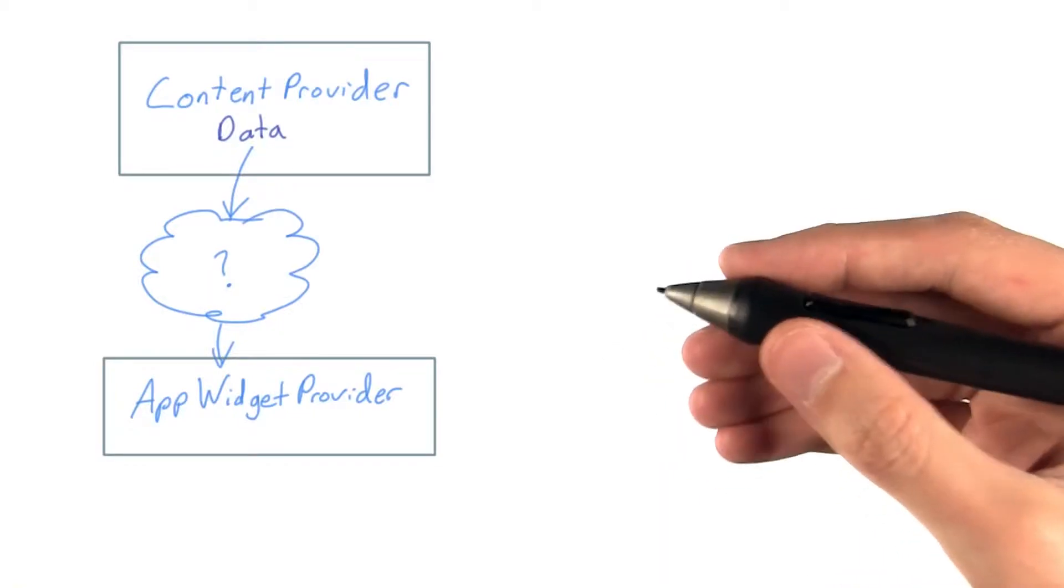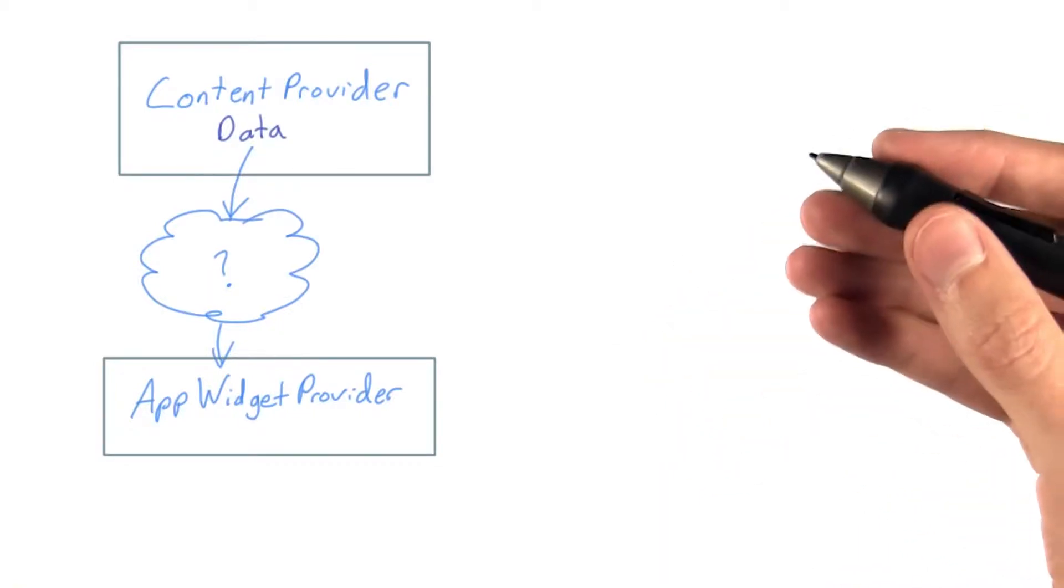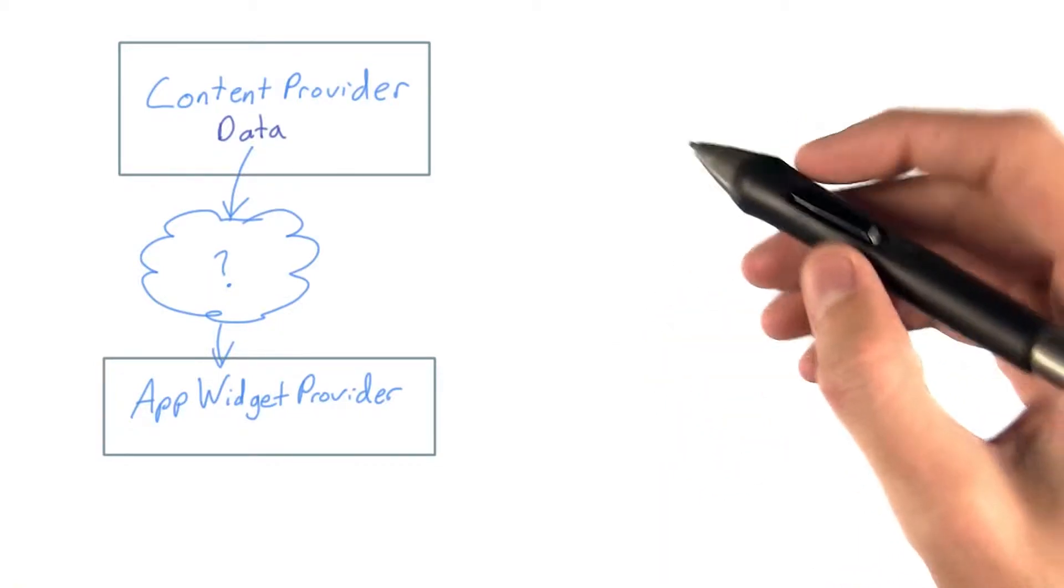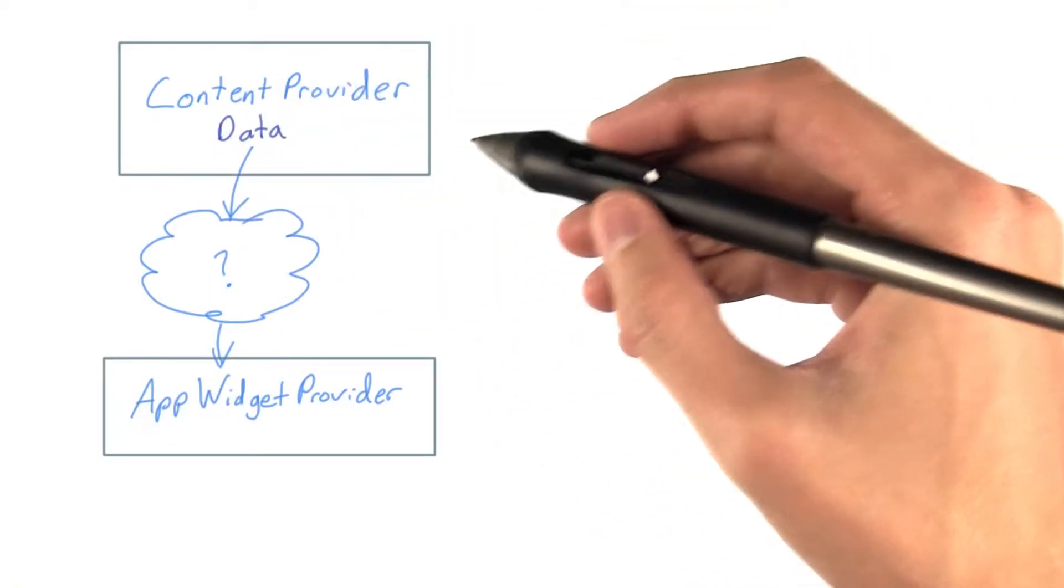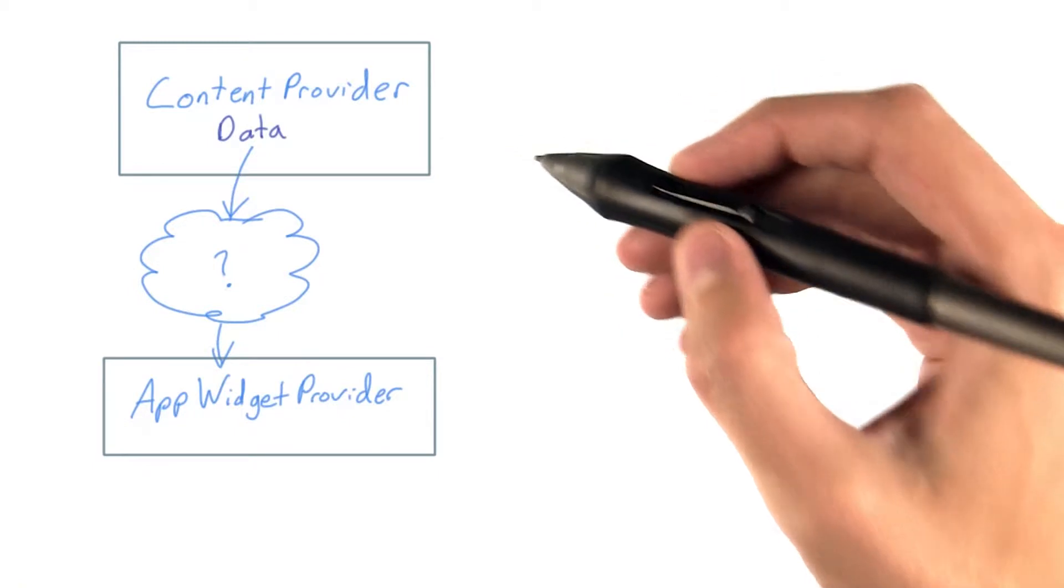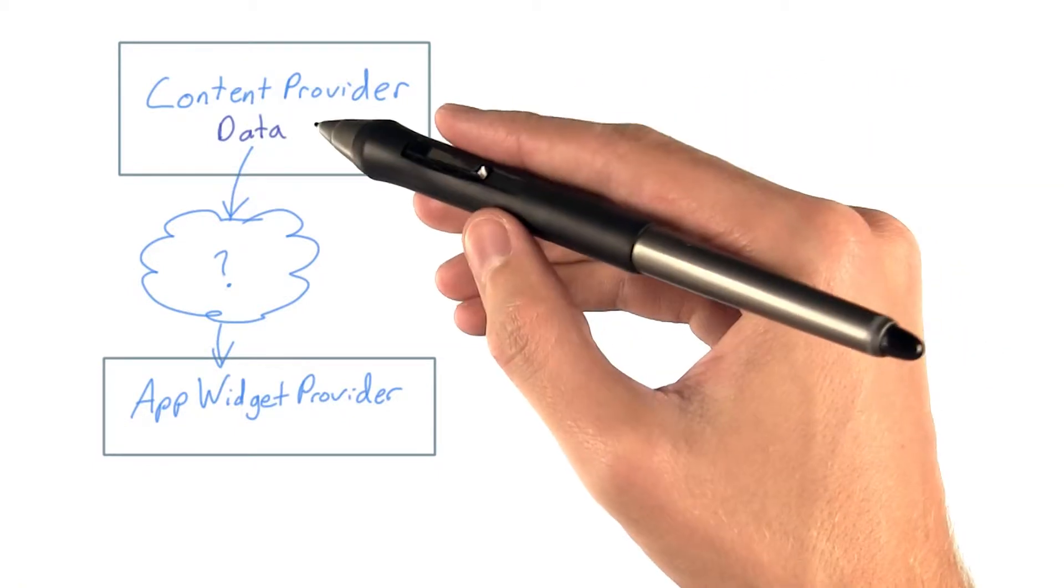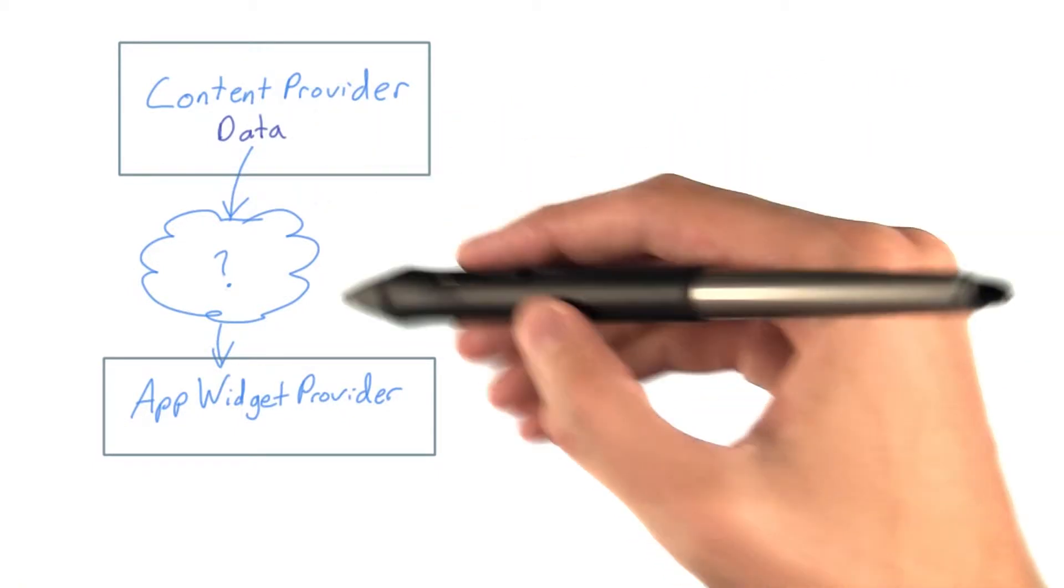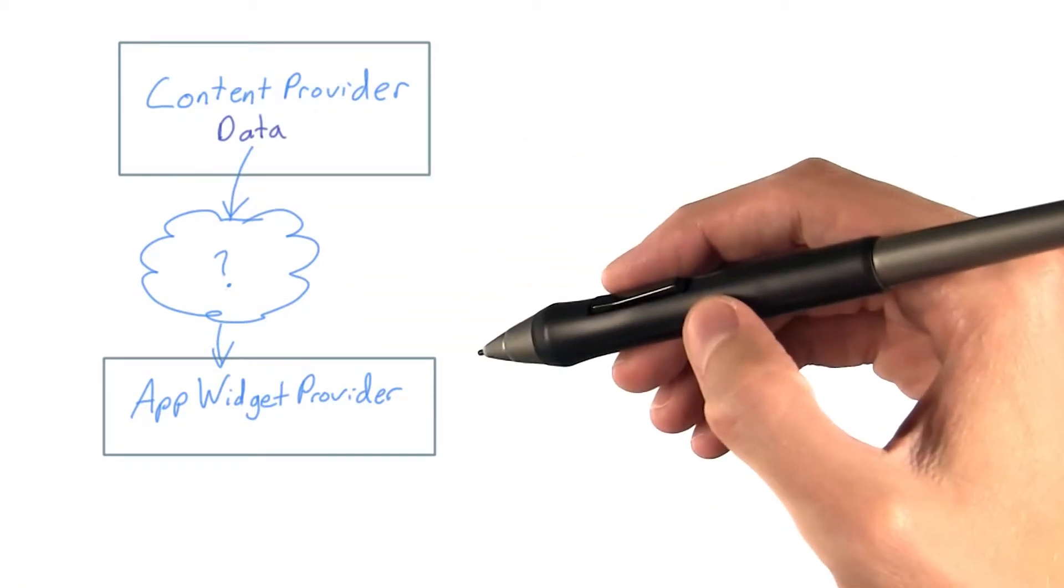Static data is not all that useful, I know. Luckily, we have this content provider that has the exact data we need. Let's put these things together.